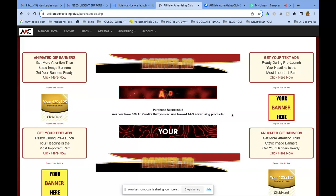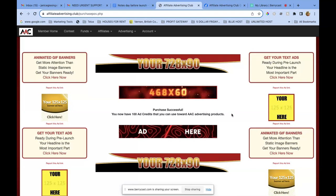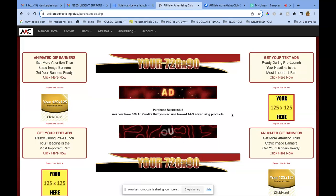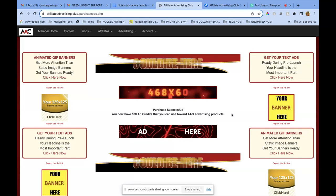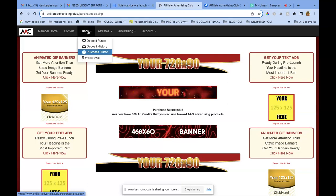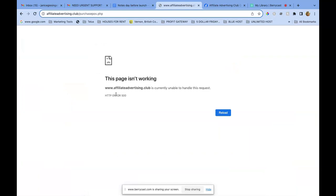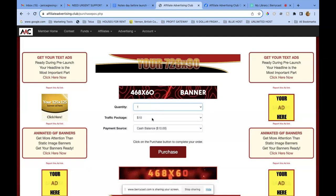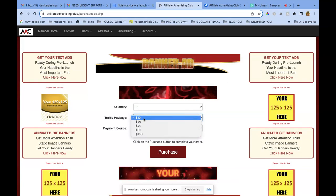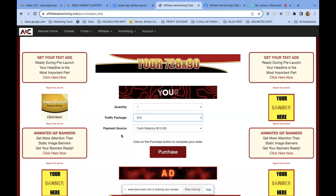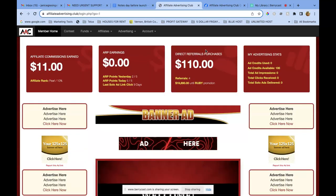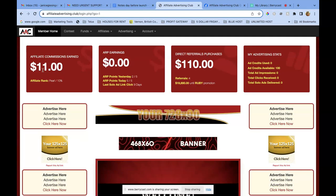I don't have my banner ads set up yet. I spent a bunch of time doing a video last night to show people how to create banner ads but didn't make my own. All you have to do is click on 'Funds,' click on 'Purchase Traffic,' and keep reloading until you're in. Once in there, click your quantity, choose your traffic package denomination — I chose $10 — and payment source cash balance. I already have $10 in there, and I can see direct referral purchases of $110. I've earned $11 so far.